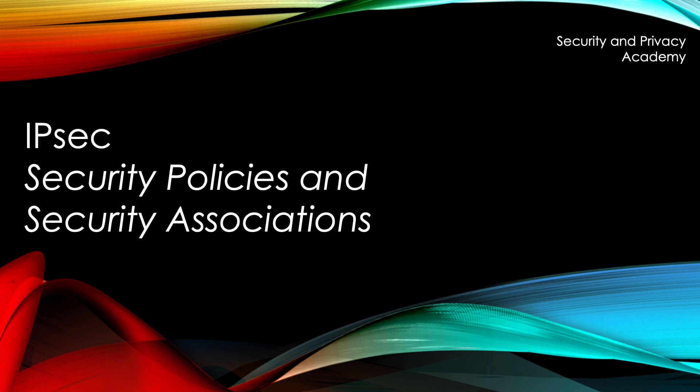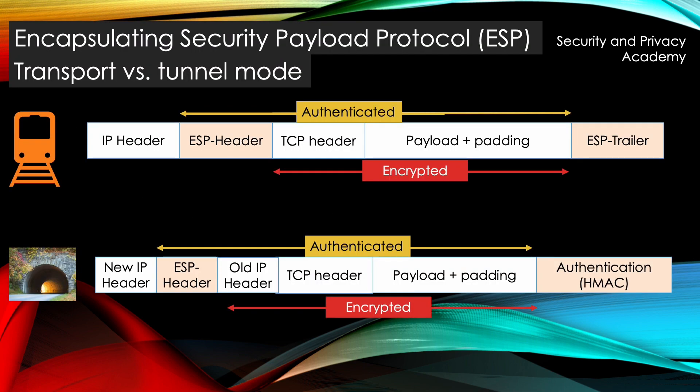Hello everyone. Today we're talking about security policies and security associations regarding IPSec. If you haven't watched the video on IPSec yet, I'd encourage you to do so. You will find the link to the video in the description of this one.